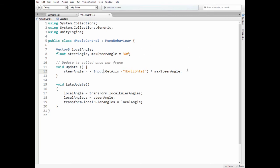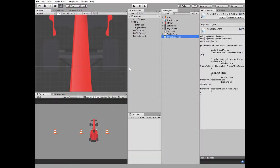In Update method we set SteerAngle variable to the value that arrow keys give us multiplied by MaxSteerAngle. In LateUpdate method we get LocalAngle first, then we set its Z-axis value to SteerAngle value, and then set the wheel transform rotation to LocalAngle.